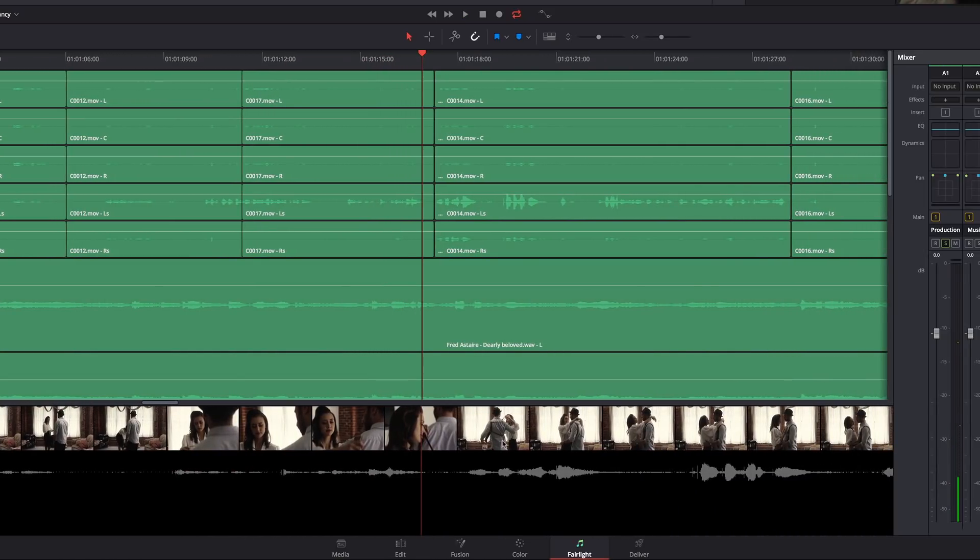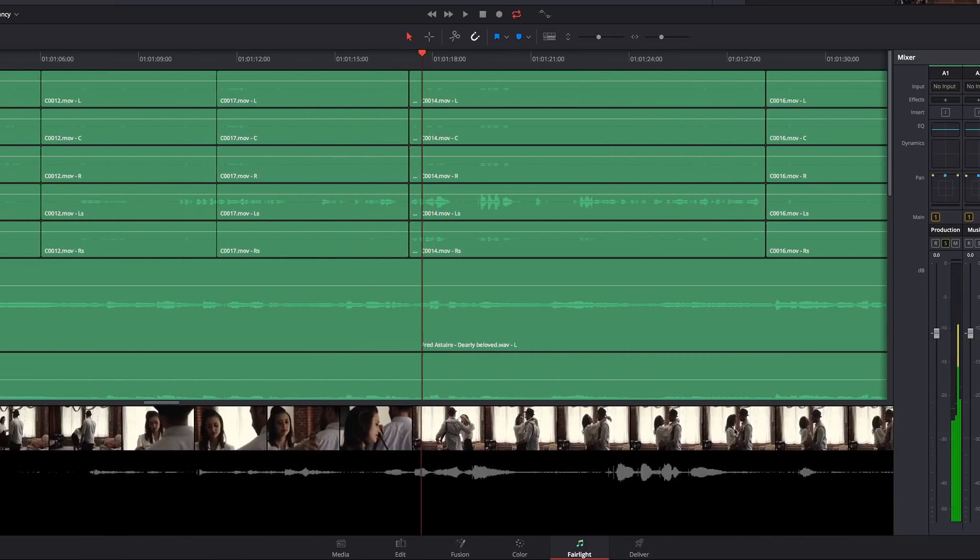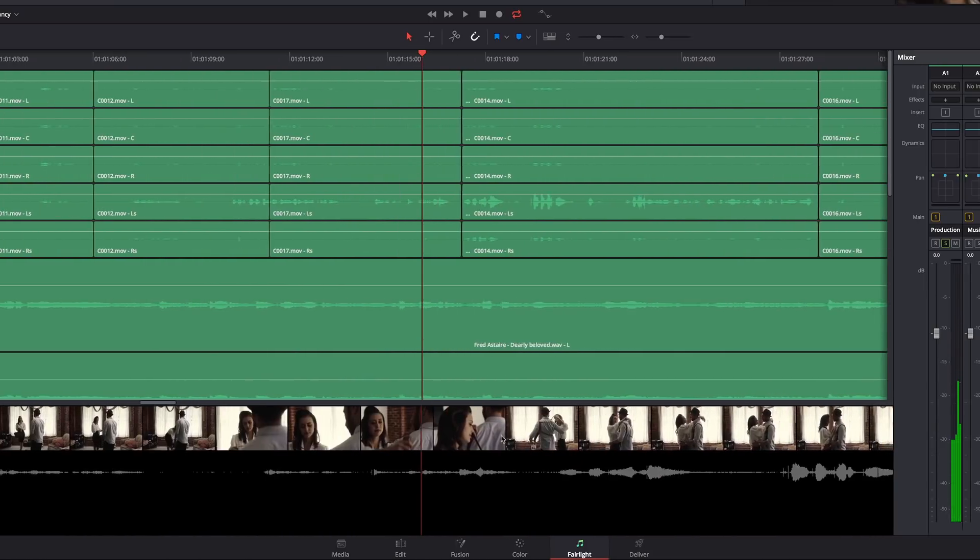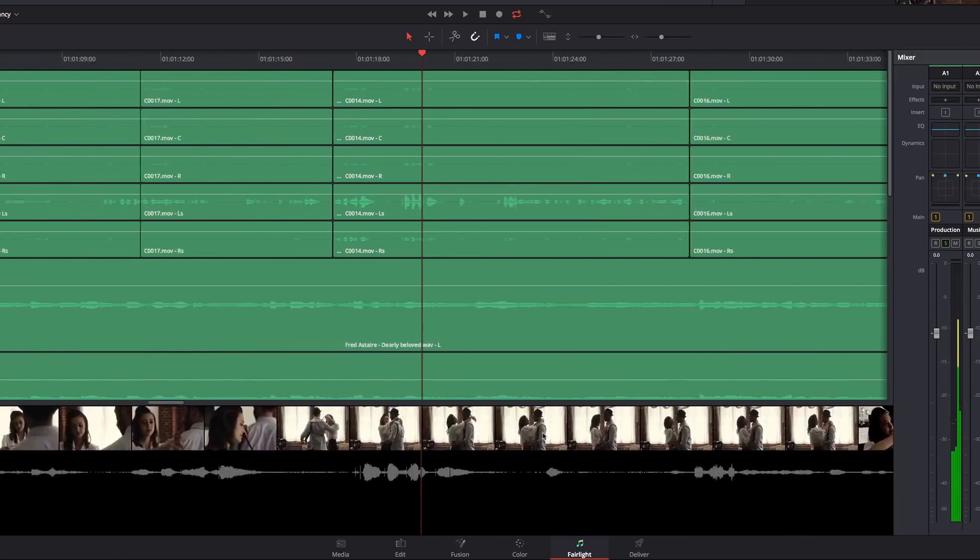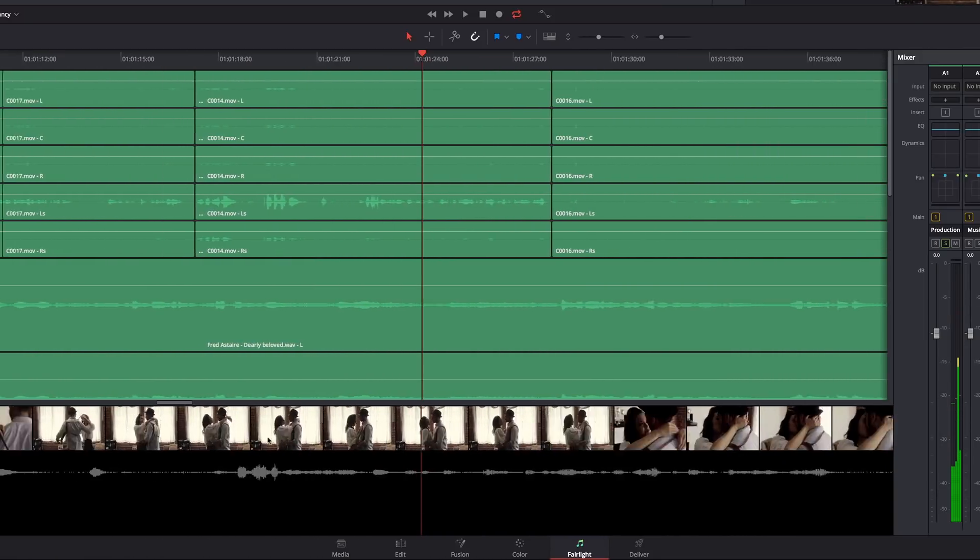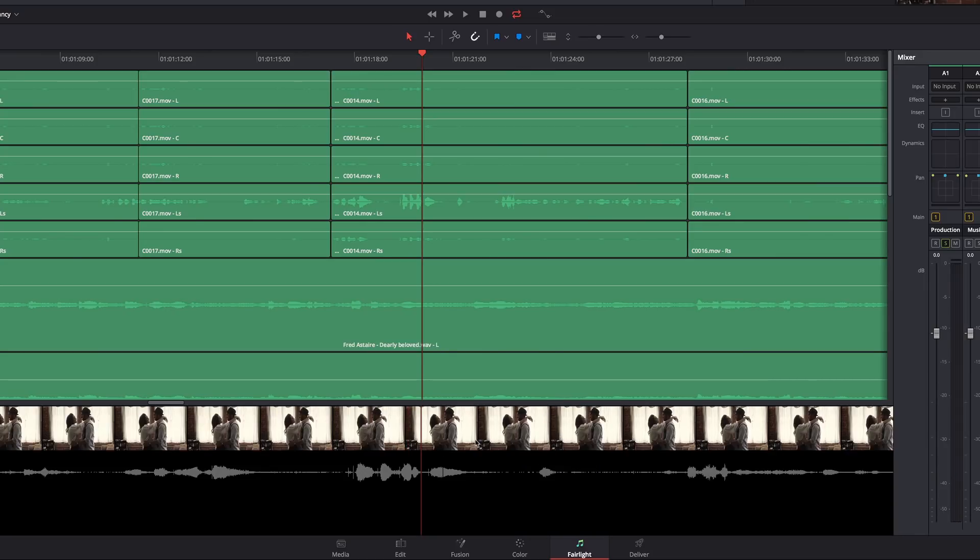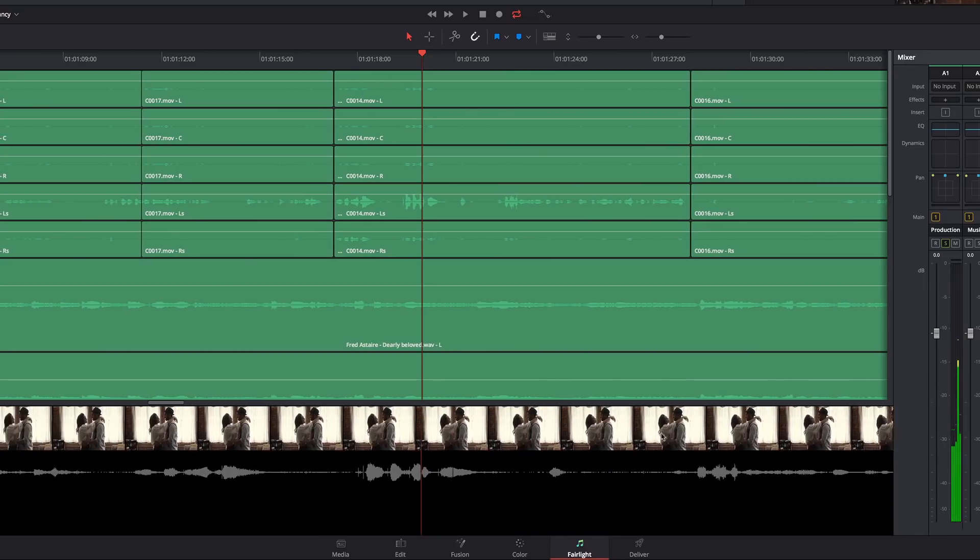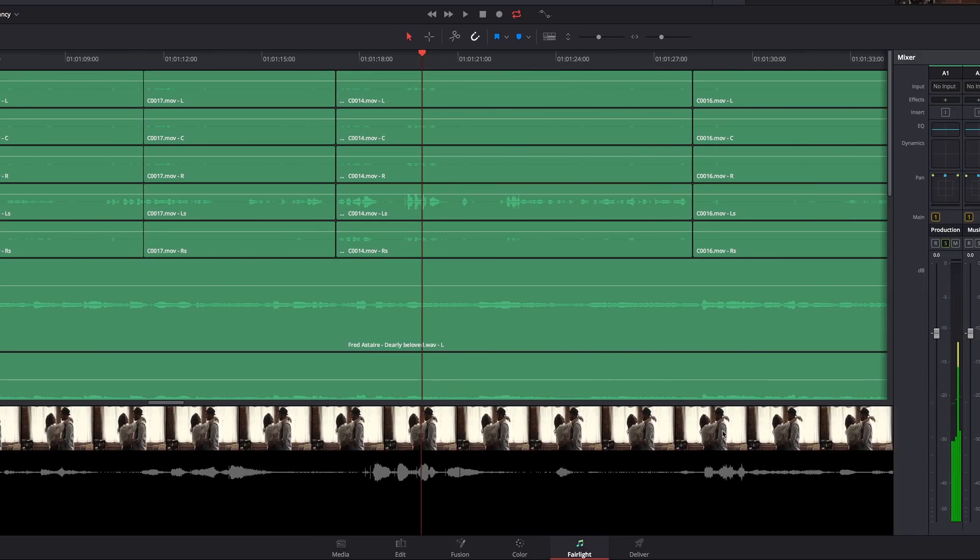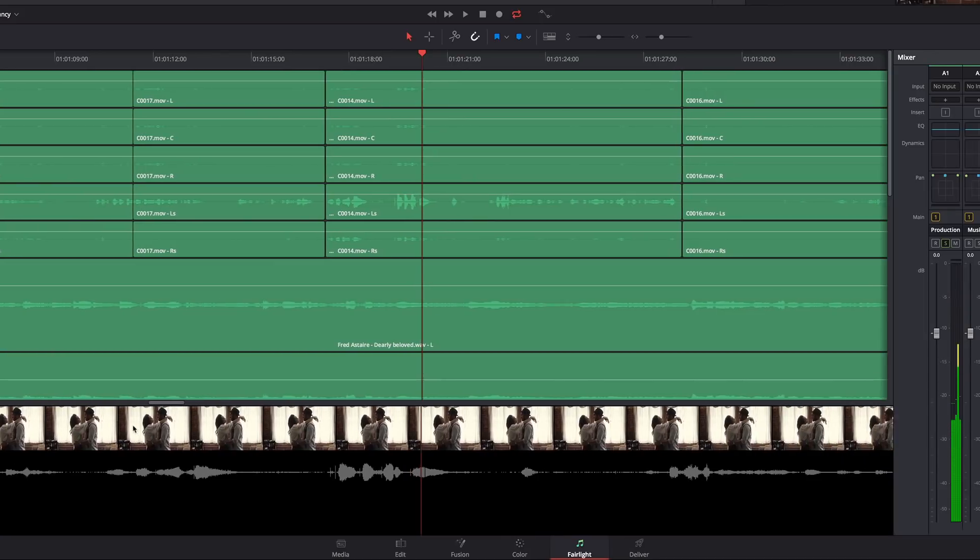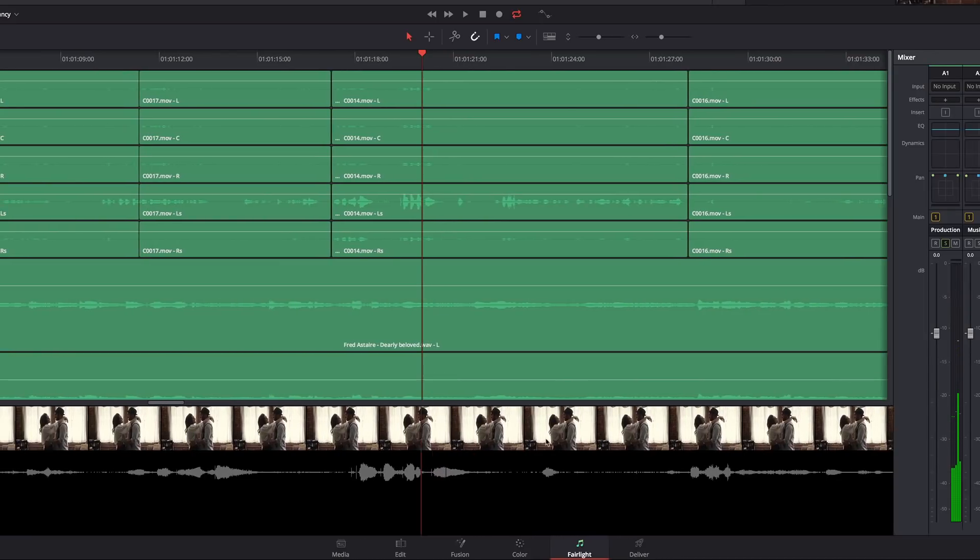And these are called scrollers for a reason. I can just grab this scroller and move it left and right to scrub through the project. Now, the farther in I'm zoomed, the more precise I can scroll and scrub.